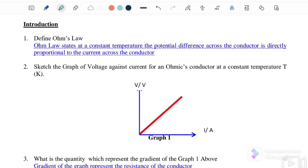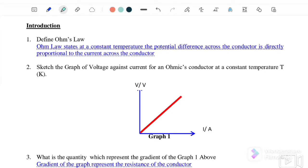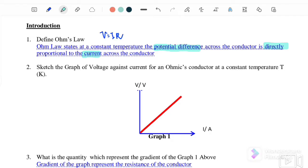For this pre-lab, we are going to start with the introduction first. We want to define what is Ohm's Law. Ohm's Law is V equals to IR. We can define Ohm's Law as: at constant temperature, the potential difference across the conductor is directly proportional to the current across the conductor. So V equals to IR.